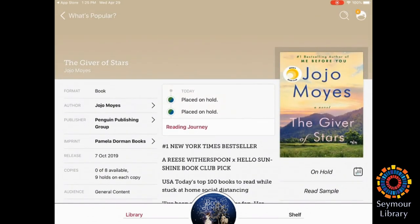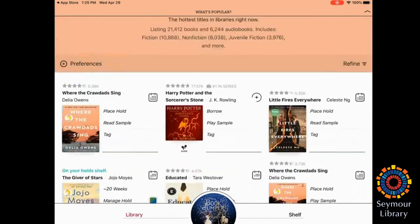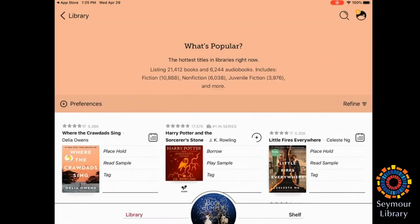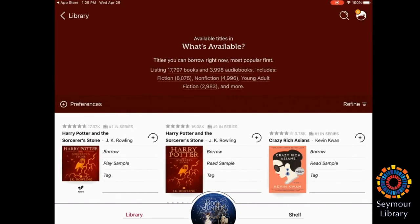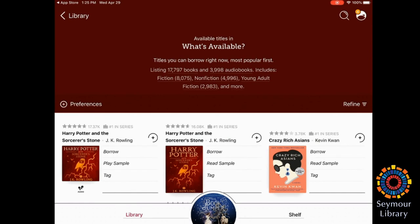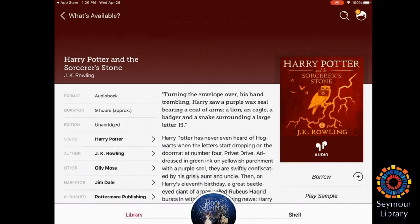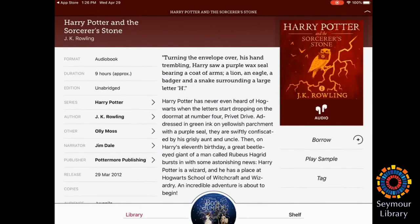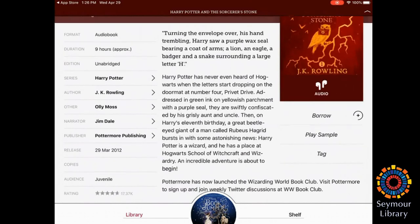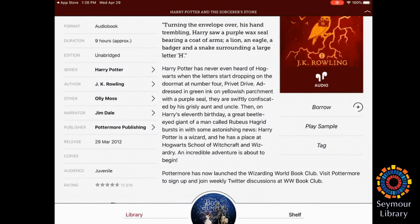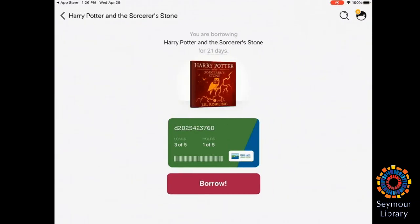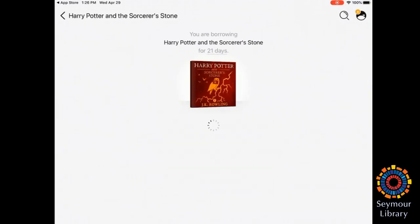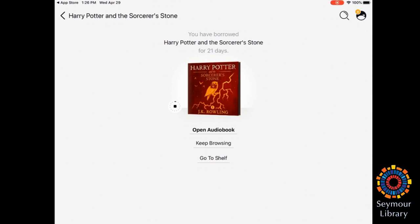I'm going to hop back out just so that I could show what an available book looks like and how to borrow there. Again, you can view on the left-hand side with how this display is. You can see that the format is an audiobook. You can see how long the audiobook is, which edition it is, and then all of the other details, including series and author. On the right-hand side, you'll see the ability to borrow. So I'm just going to say Borrow. Click Borrow again. And now that's checked out to me, I'm going to keep browsing.